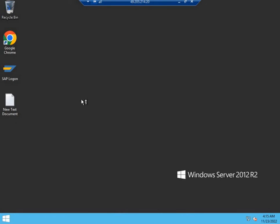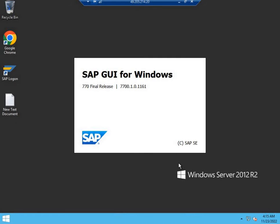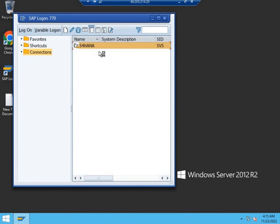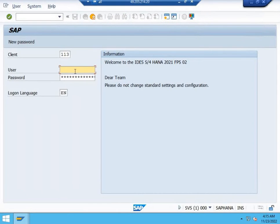You have now entered the remote desktop. You can access the SAP system through the SAP Logon that is available on the desktop. Double-click it. The connection is already created by your provider, so you have to double-click the connection.